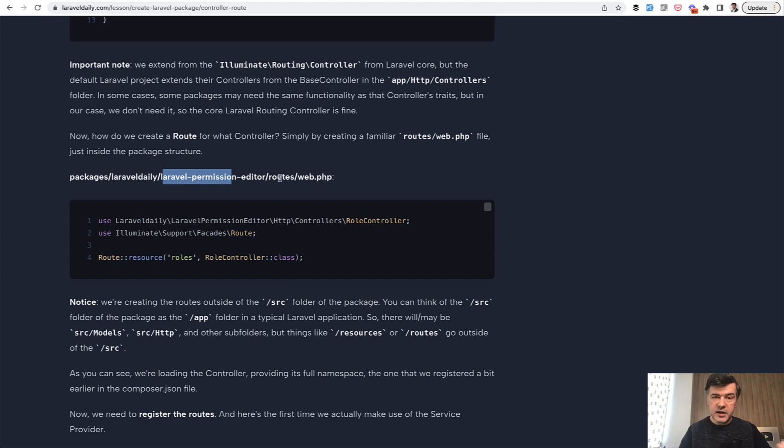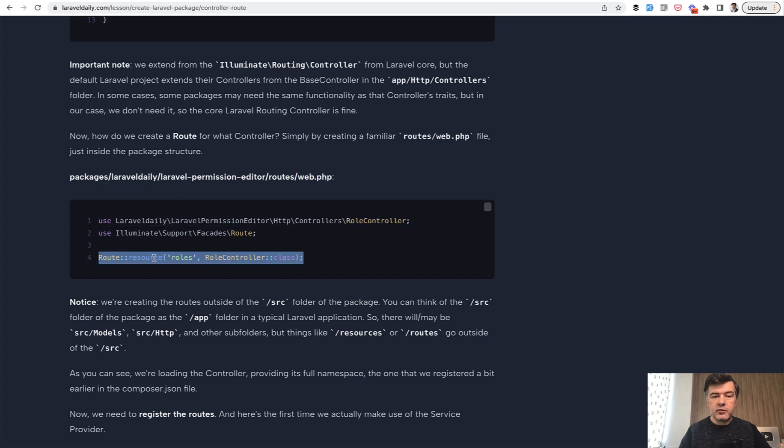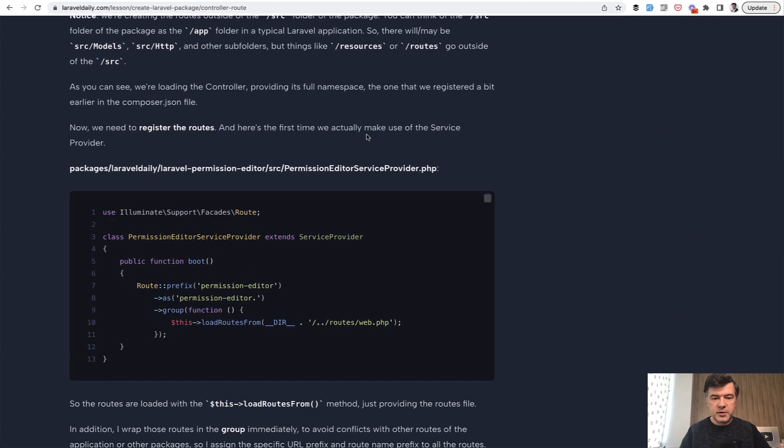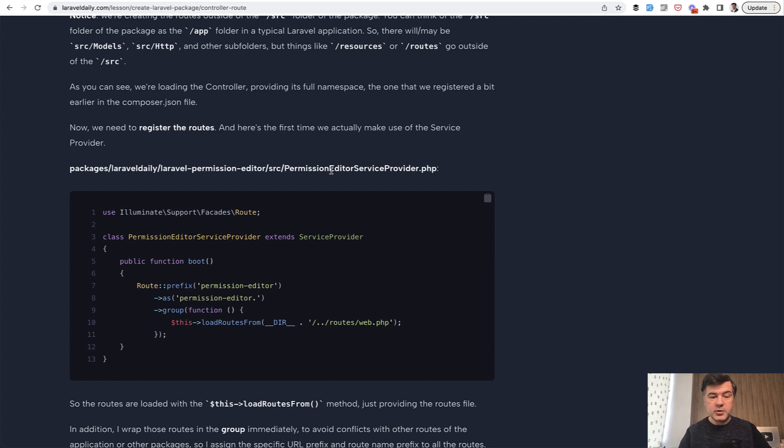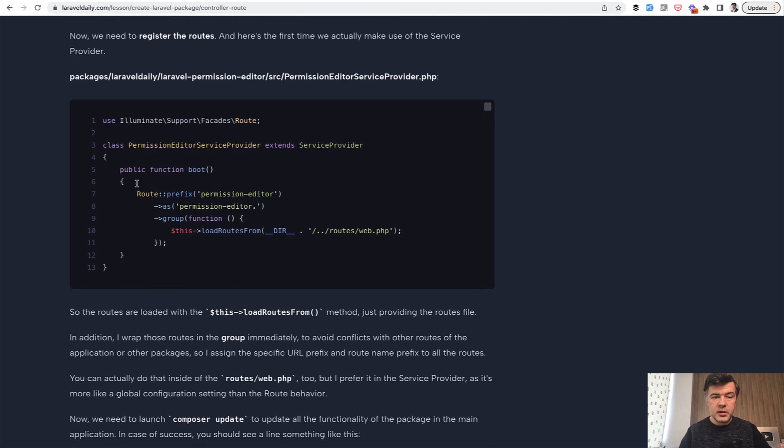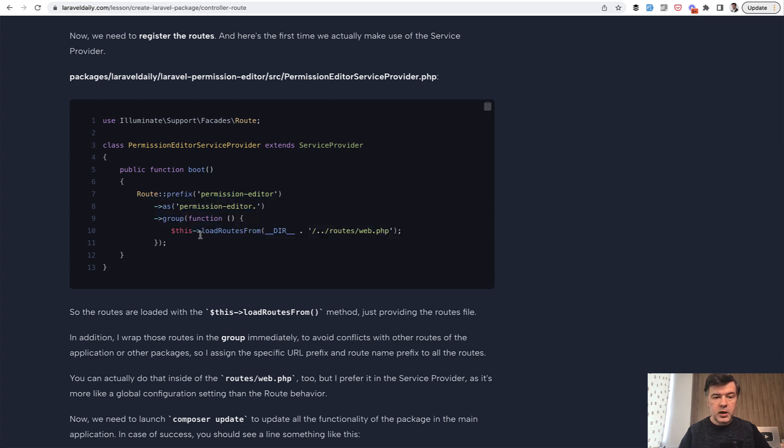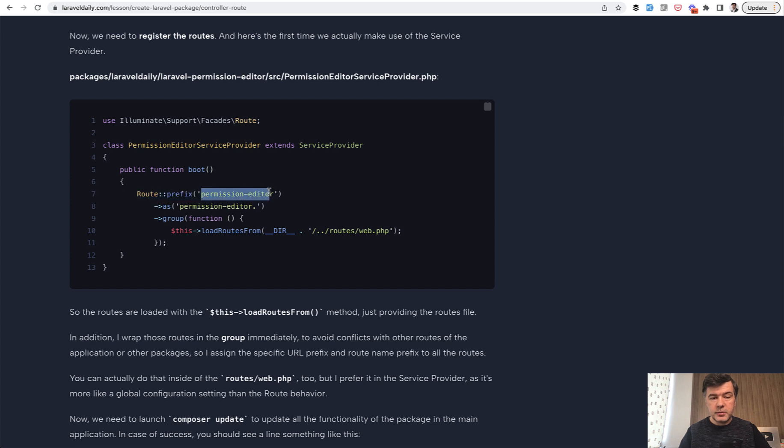You use that controller again with the namespace and you have route resource. And then we register the routes in our service provider. Actually, the default service provider from Laravel, the route service provider, is the place where they register routes API and routes web. So this is exactly what we're doing here. In the boot method, we do route group and we load routes from routes web, which is one level above the service provider. And also for all those routes, we load the prefix and as for route naming.